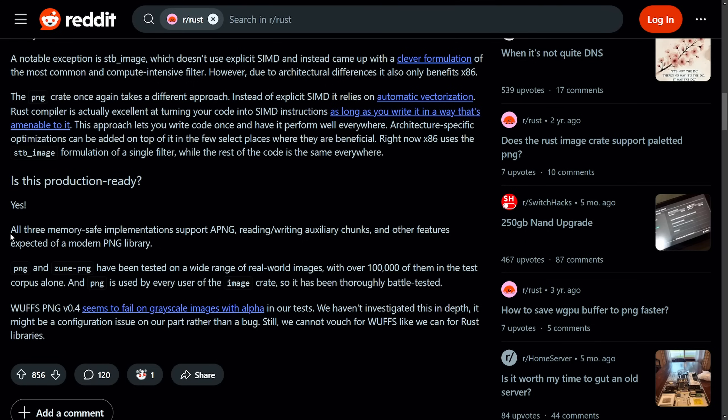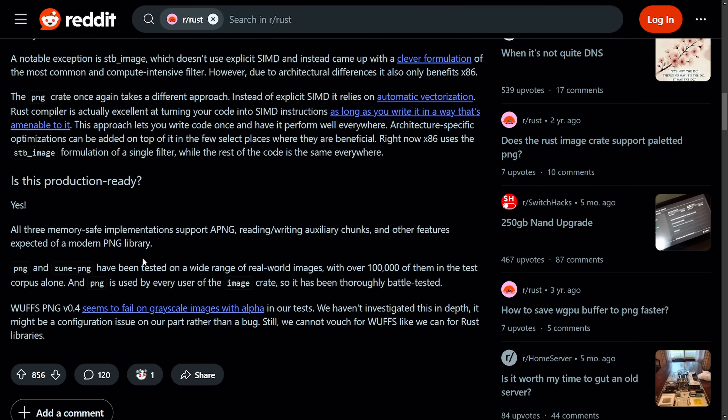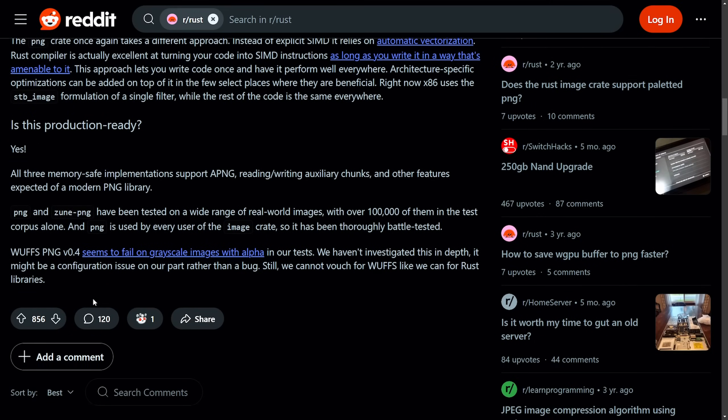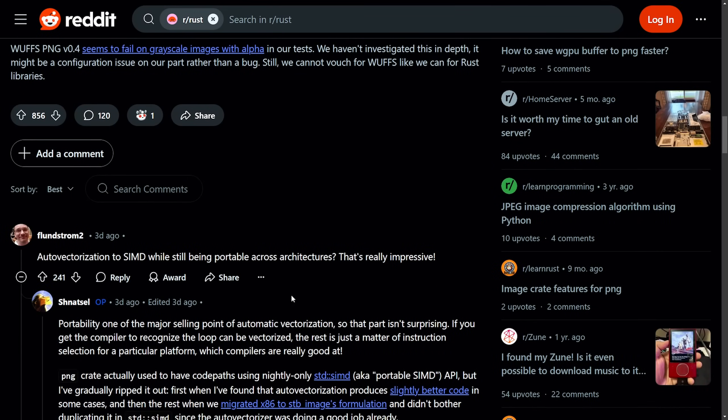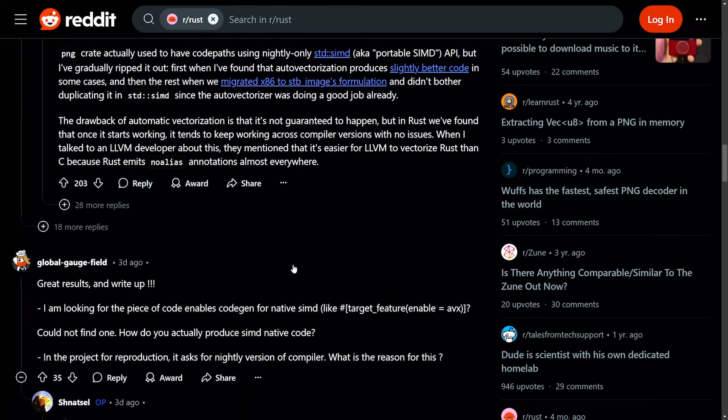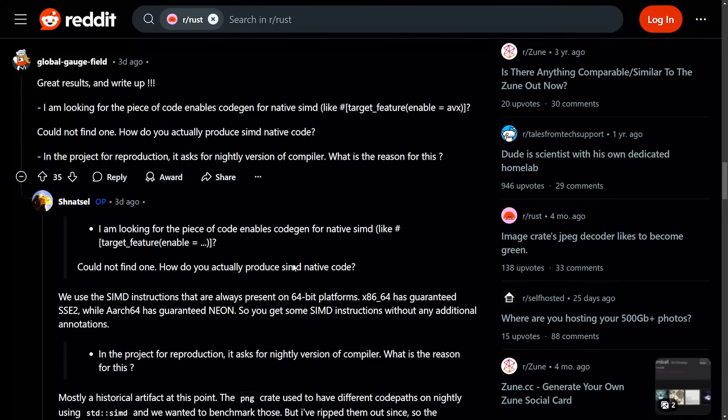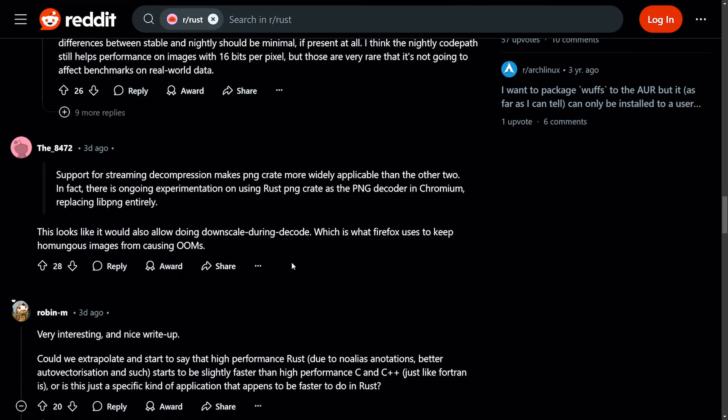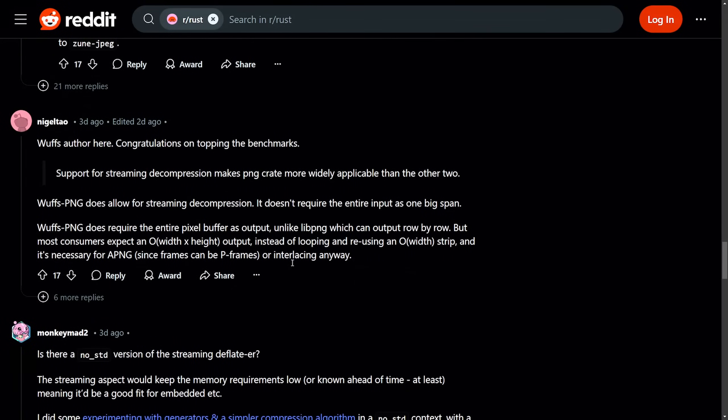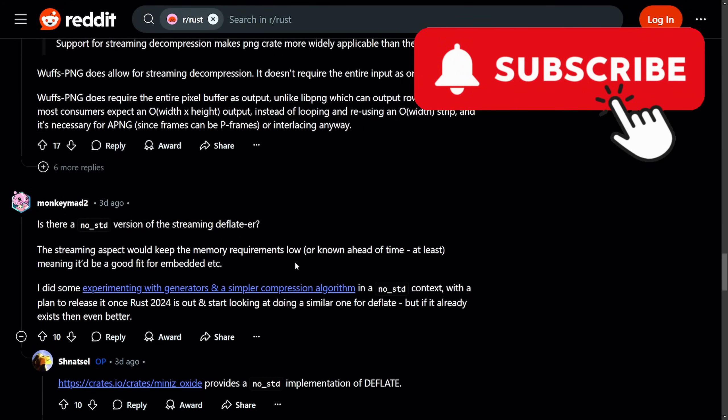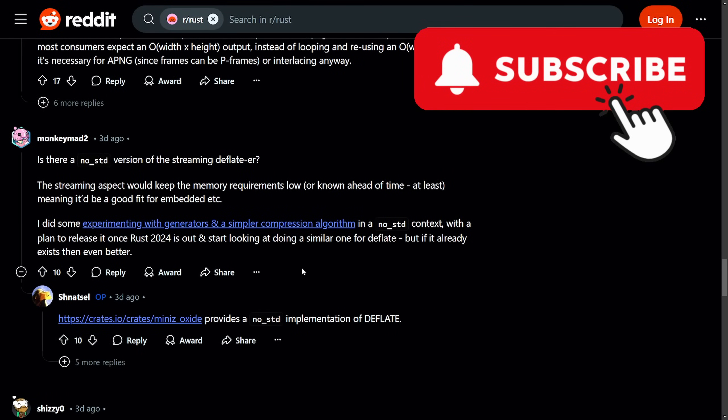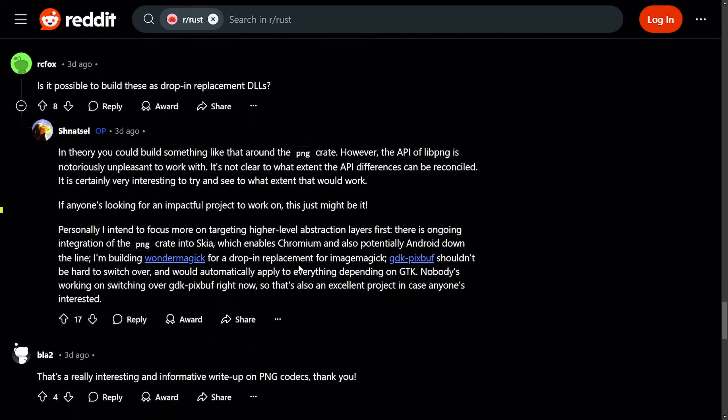Anyways, is this production ready? Yes, all three memory safe implementations support APNG writing, reading, reading and writing auxiliary chunks and other features expected of modern day PNG library. This is awesome to hear that they are ready to go to production with this thing. This thing has gotten some serious upvotes and is quite impressive as the results here do not underwhelm. We're going to get into those benchmarks. But before we do, think about subscribing below for more videos like this. It's quite exciting to see the new Linux dev.